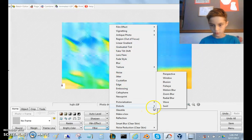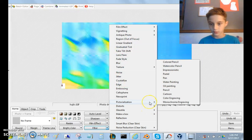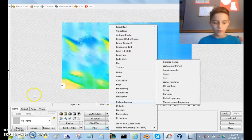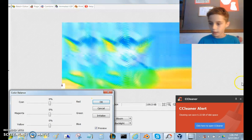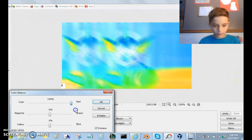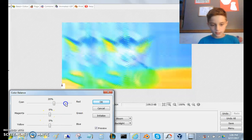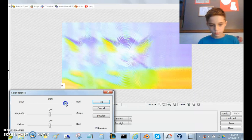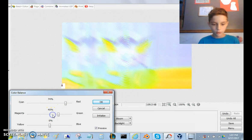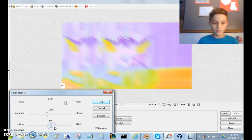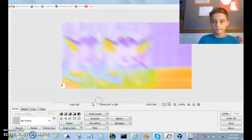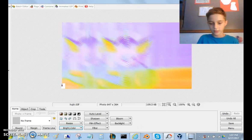Now let's go back into Bright and Color, and go to Color Balance. We're gonna make this red — let's do 74% red, 12% green, and 5% blue. Now what you're gonna want to do is move this down right here.